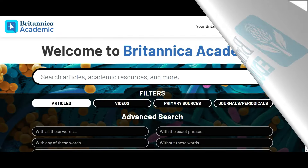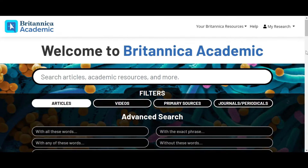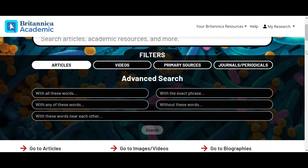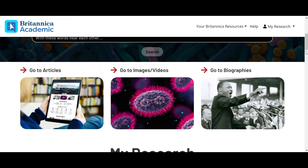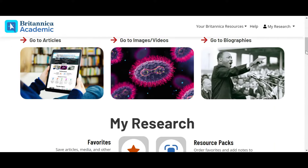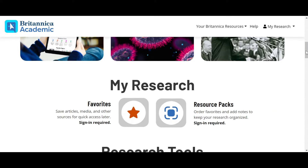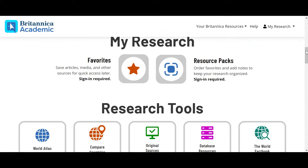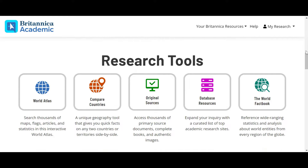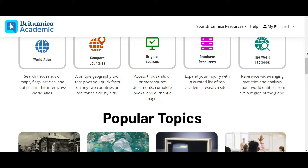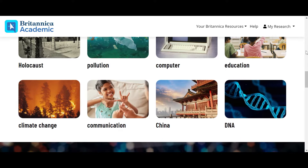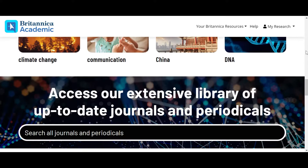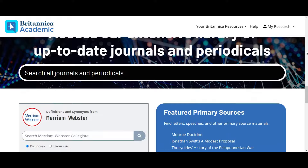Welcome to the newly designed Britannica Academic, trusted by more colleges and universities than any other general reference resource. Britannica Academic delivers fast and easy access to high quality and comprehensive information and research tools.